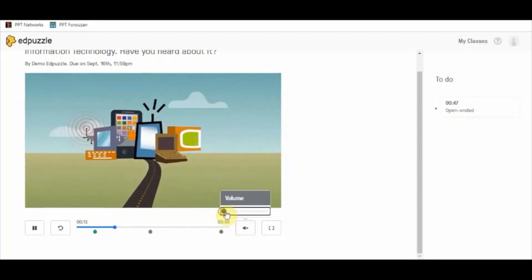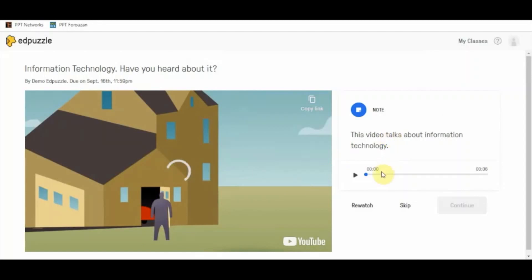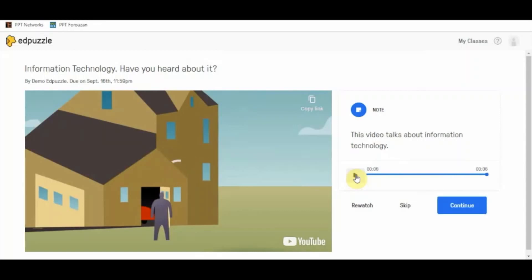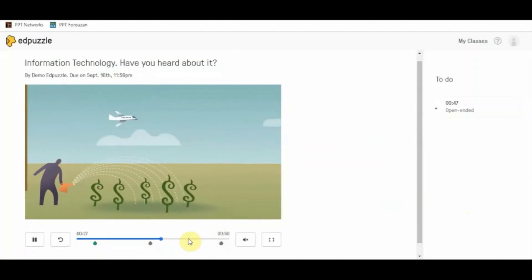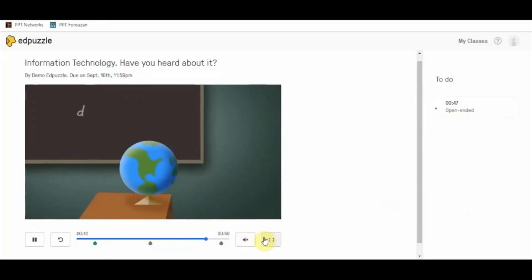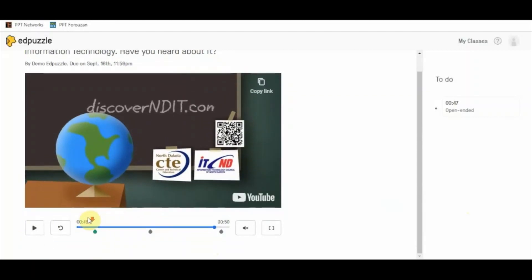At this location you can see a voice note that we added has come up. When I click on it, it says 'This video talks about information technology.' The student is able to listen to the voice note and also read the written note that was added at this particular timestamp. Then the video continues and you can move forward.